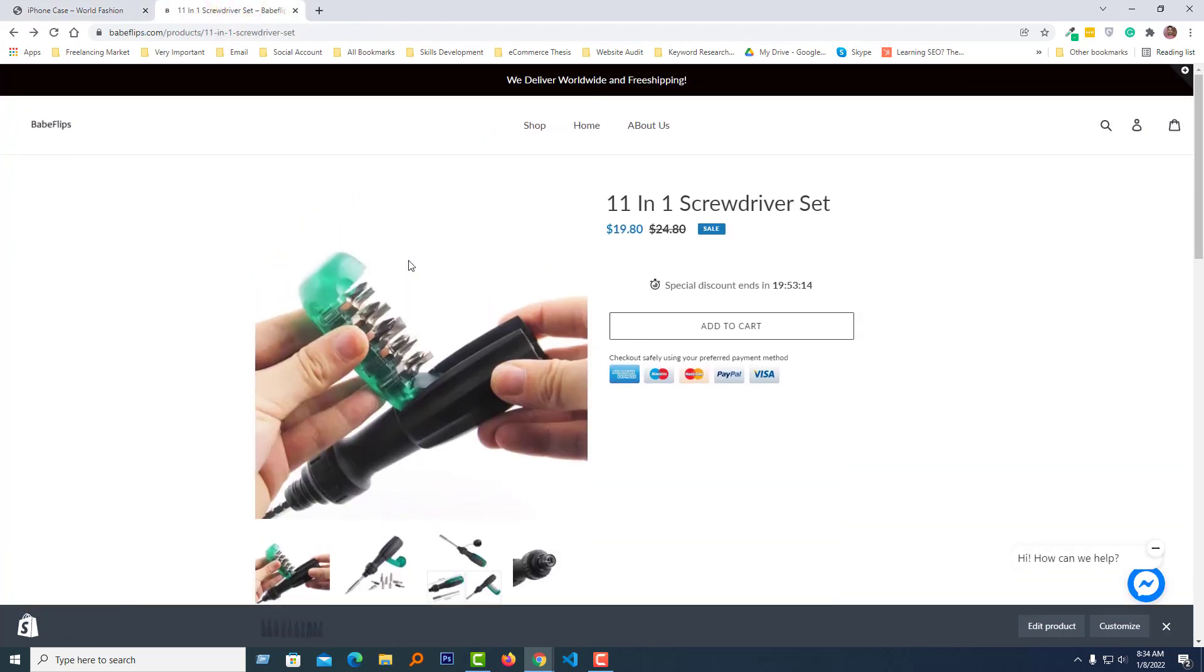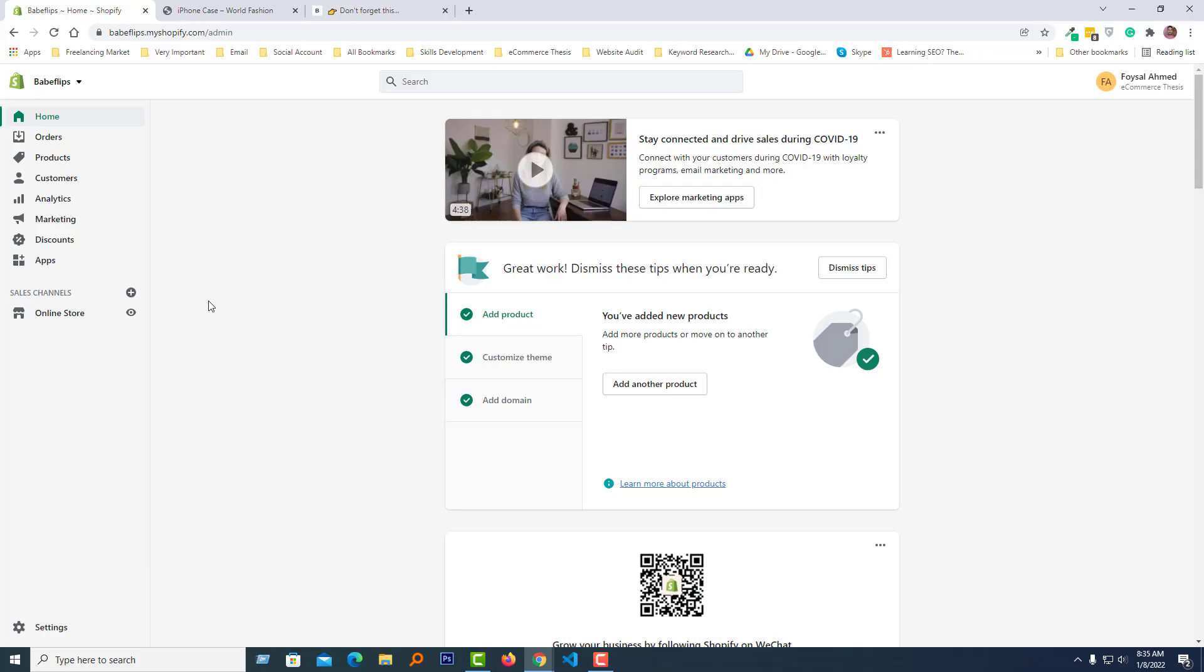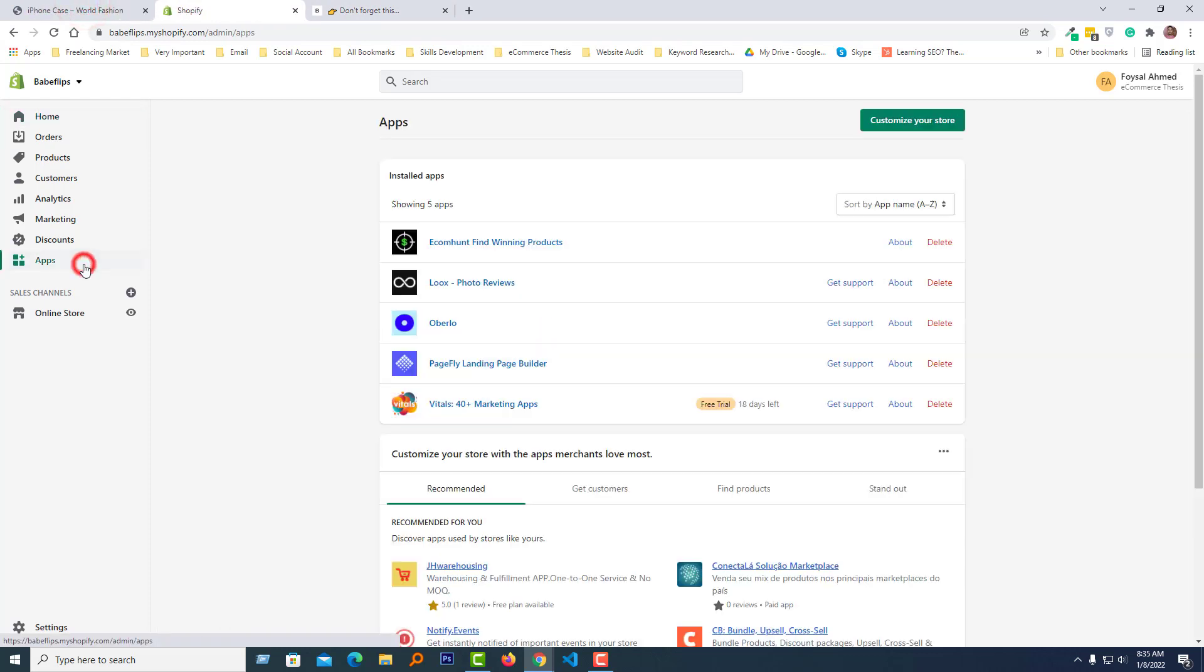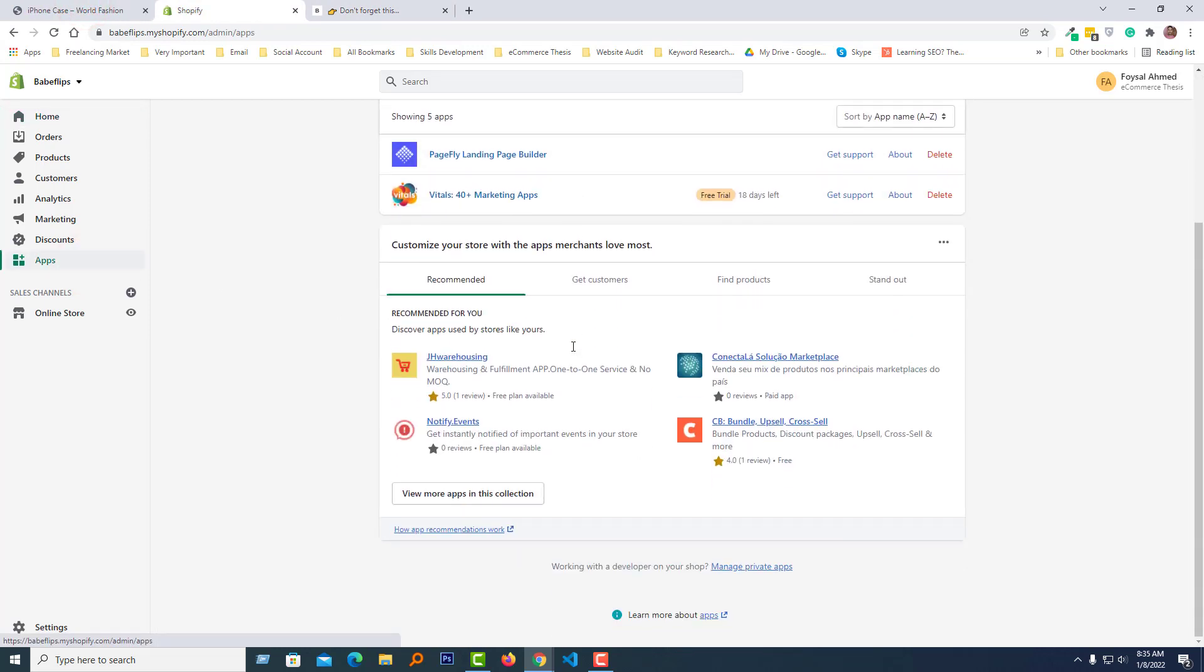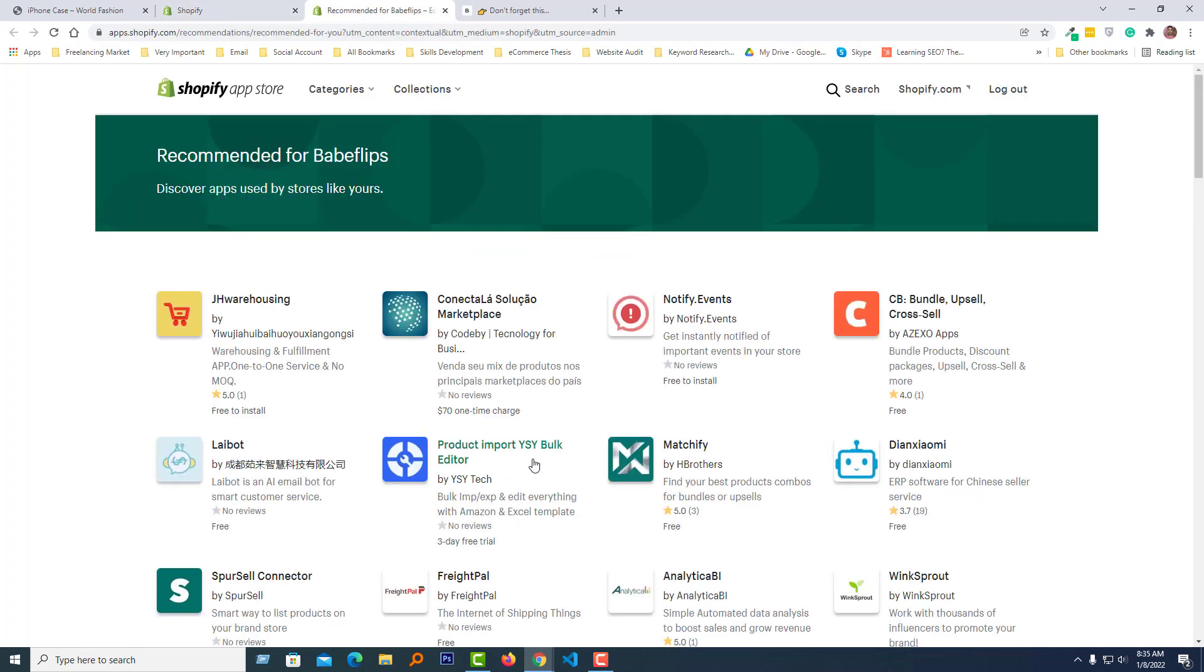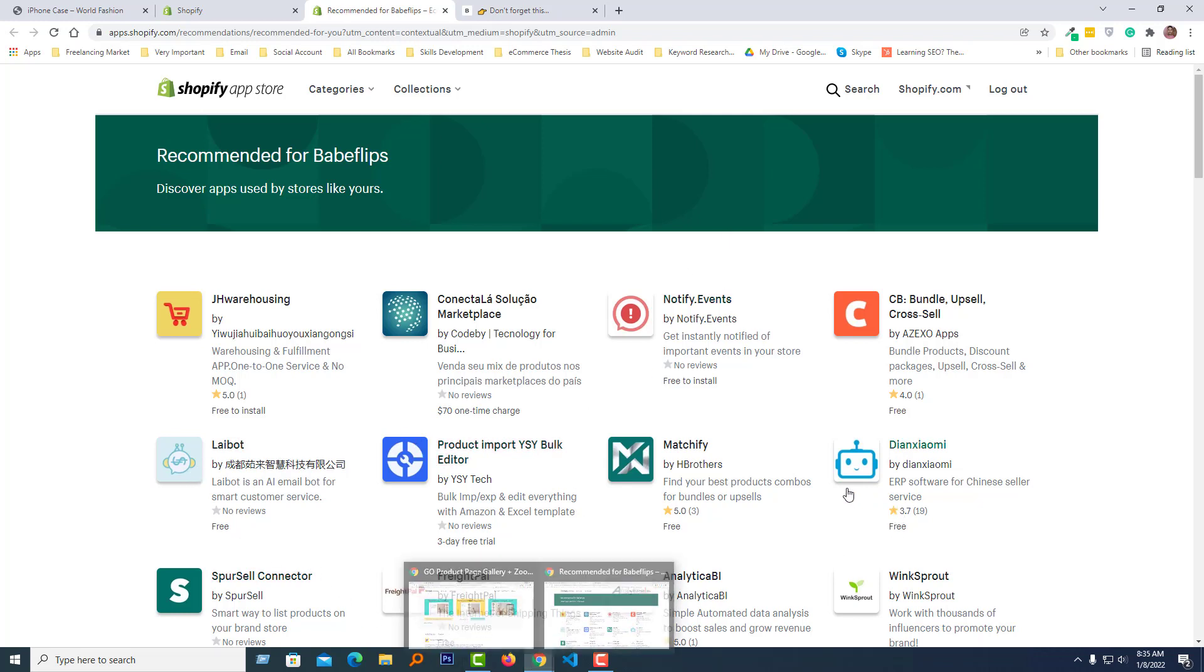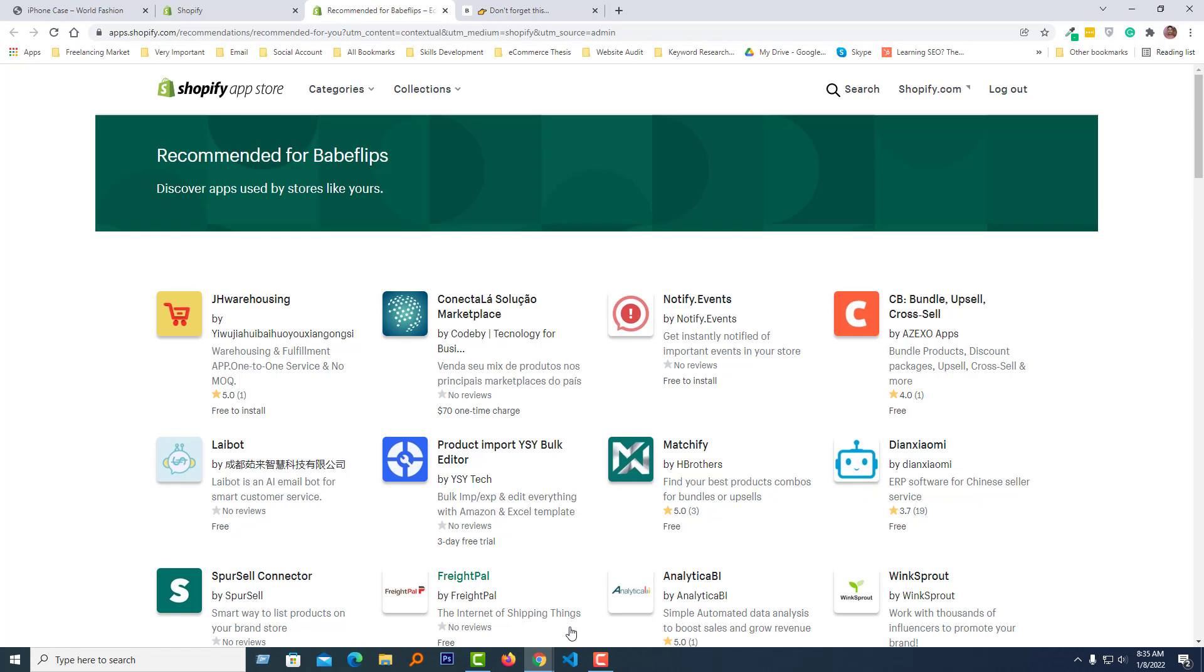To do this, first I'm going to my Shopify admin panel. Here is my Shopify admin panel of the site. Going to click on the Apps, and then scroll down to view more apps in this collection. Then I'm going to search for a free app that we are going to use in this tutorial.